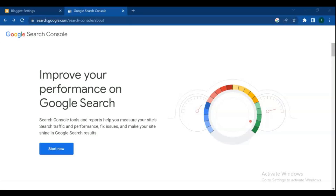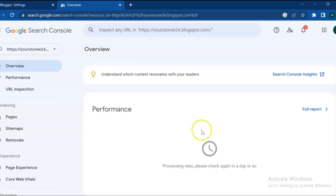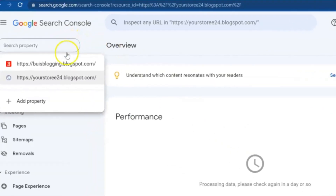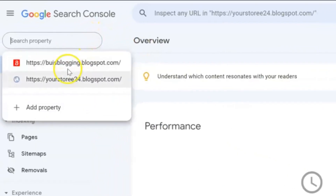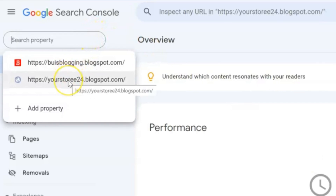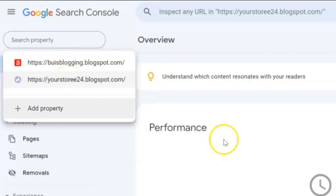Hello dear friends, welcome to this video tutorial. In this video we are going to cover how to add our website to Google Search Console, even if you have multiple websites, we will discuss how to manage them in Google Search Console.